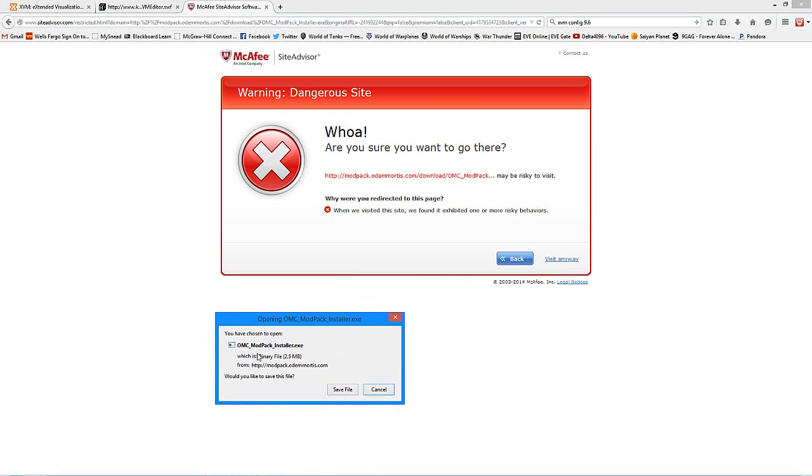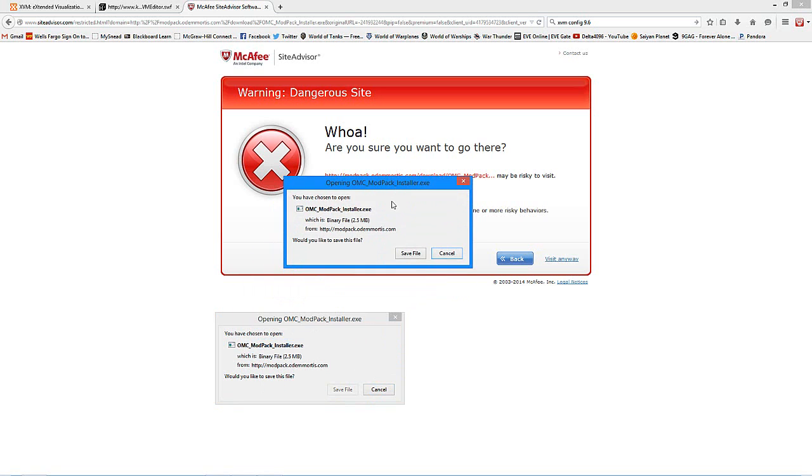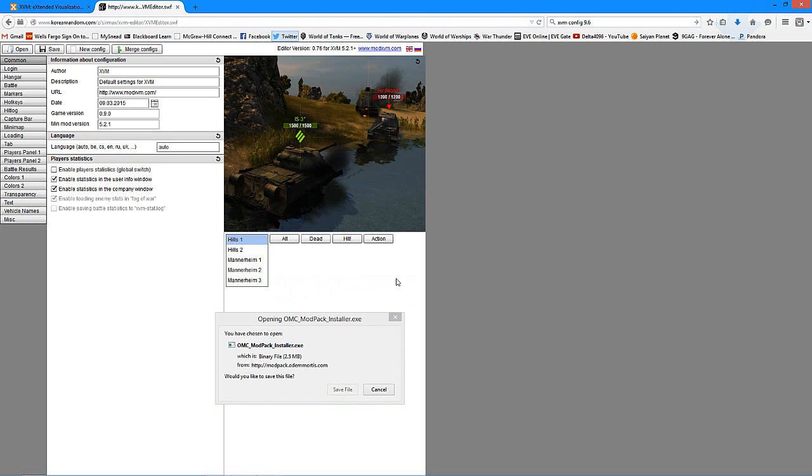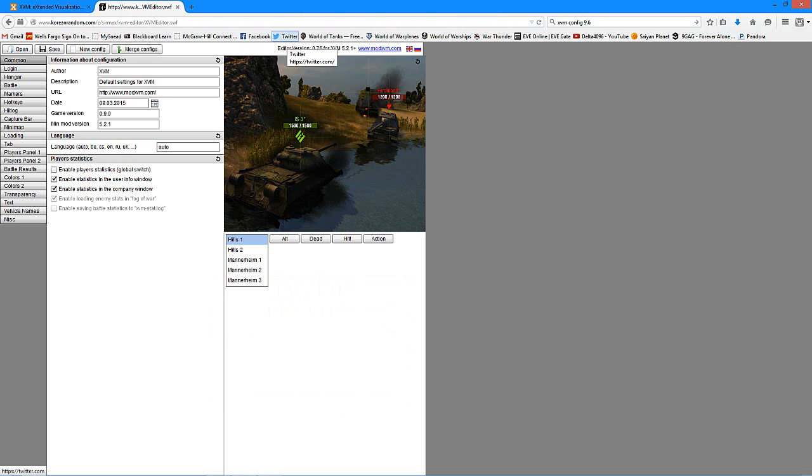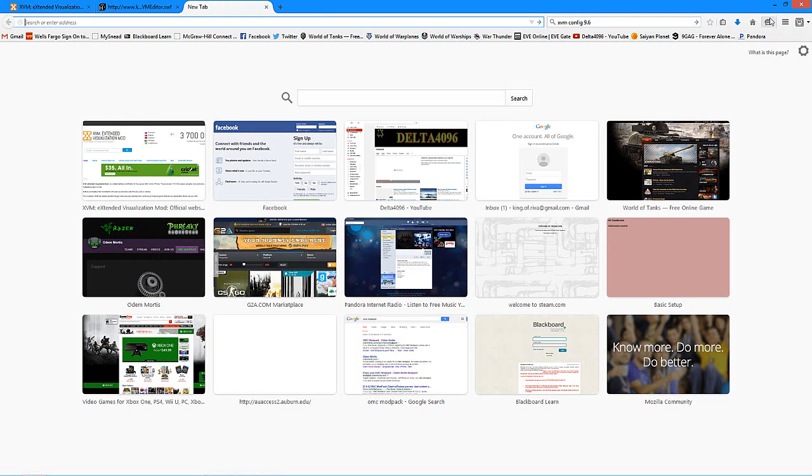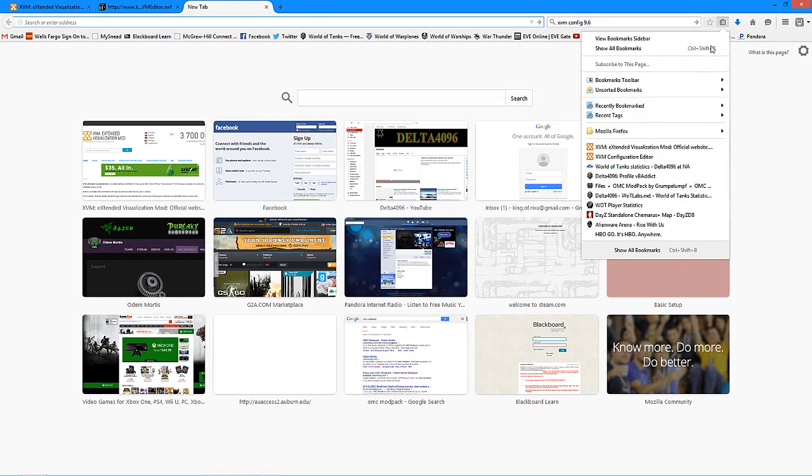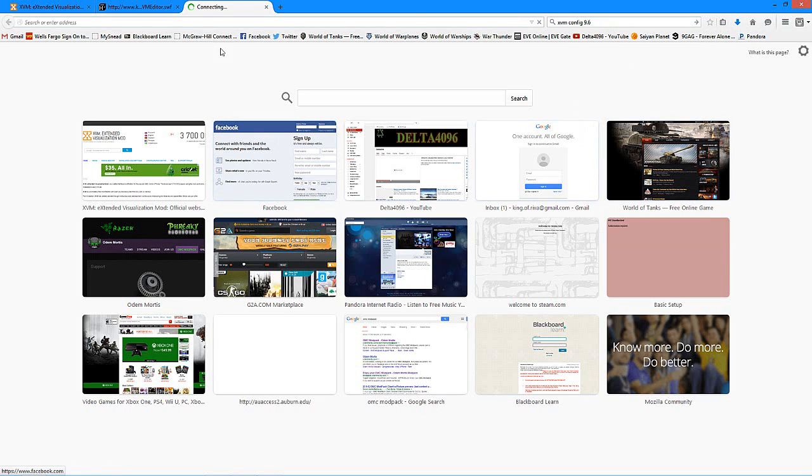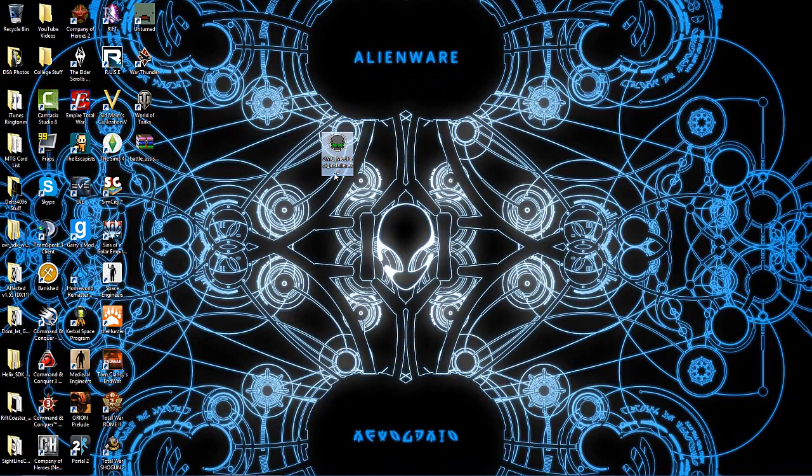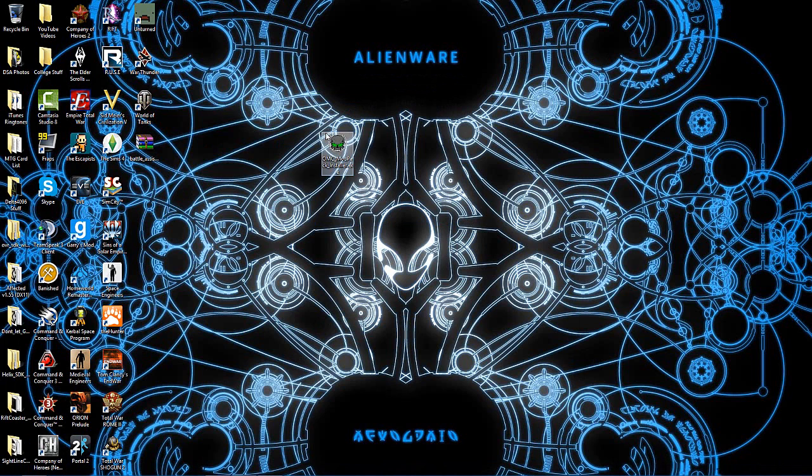So you get your little prompt here for the installer, where you will hit save file. Two and a half megs, it'll download in just a few seconds. If you've got faster internet than I do, it'll be almost instantaneous. So you download your OMC mod pack. It will appear with an icon that looks like this, that one right there.